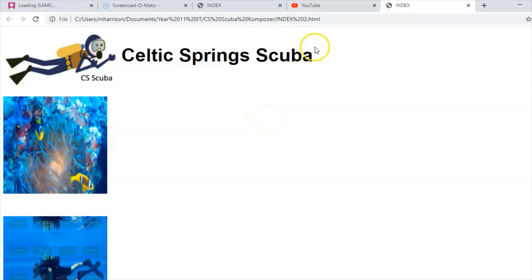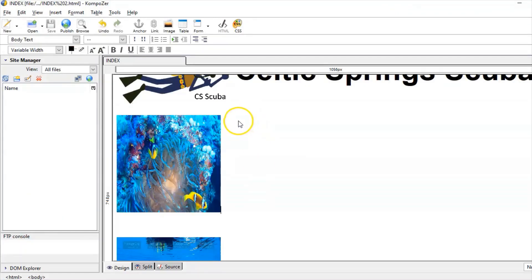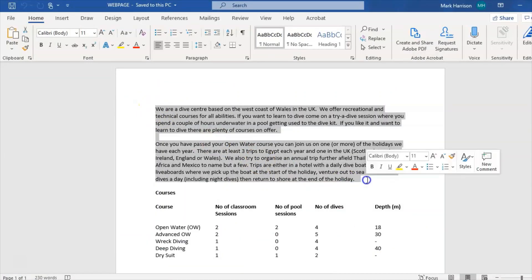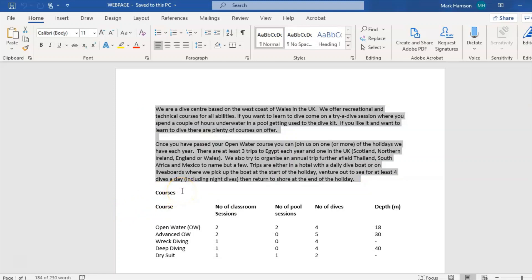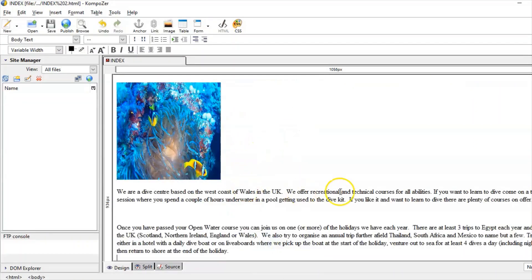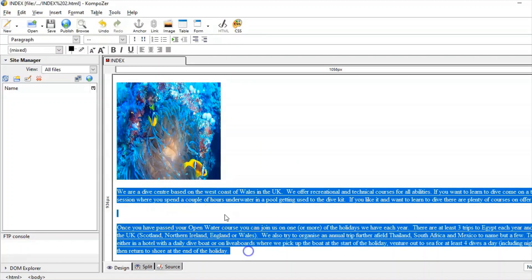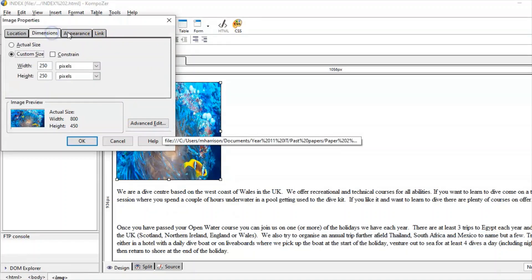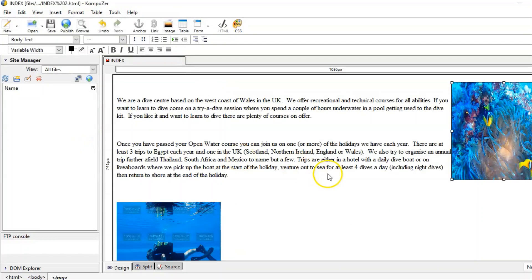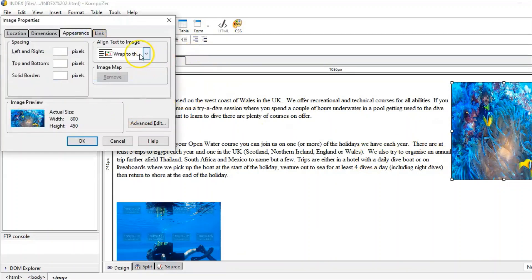Remember every time you make changes you refresh the page. The next thing is to get my text in — it comes from the first two paragraphs of the web page document. The bold heading marks the start of the courses page content. I'll Ctrl+C and paste that in. I need to change the image appearance — I want to wrap the text to the right of the image, so double click, set wrap to right of image.